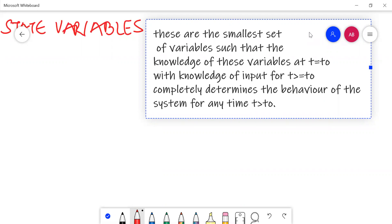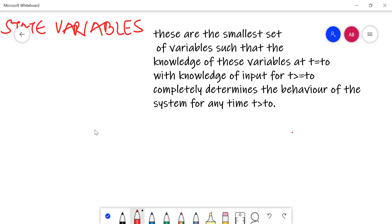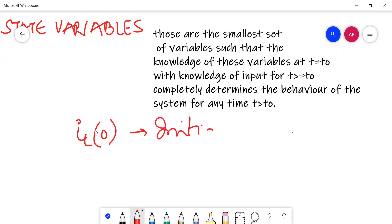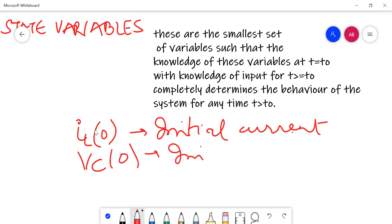Now we come to the most important definition: state variables. Correlating with the electrical circuit: state variables are the smallest set of variables such that the knowledge of these variables at t = t₀, with knowledge of input for t ≥ t₀, completely determines the behavior of the system for any time t > t₀. In the previous example, i_L(0) is the initial current in the inductor and V_C(0) is the initial voltage — these are the initial conditions at t = t₀.